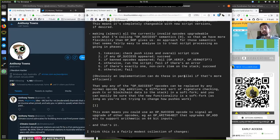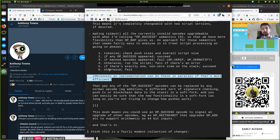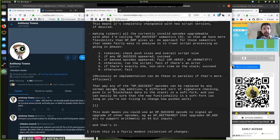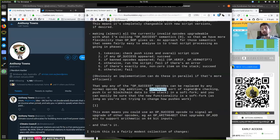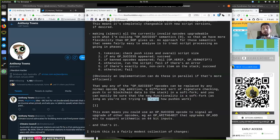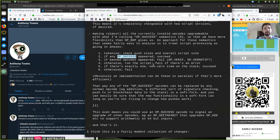An implementation can do these in parallel if that's more efficient. Any of the op-success opcodes can be replaced by any normal opcode — for example, addition, a different sort of signature check-sig, push transactions to the stack, or blockchain data to the stack. In a soft fork, the new functionality is easily a soft fork as long as you're not trying to change how pushes work. The cool thing with op-success is that it is more easily upgradable and old clients still assume it valid, while new clients get additional functionality.